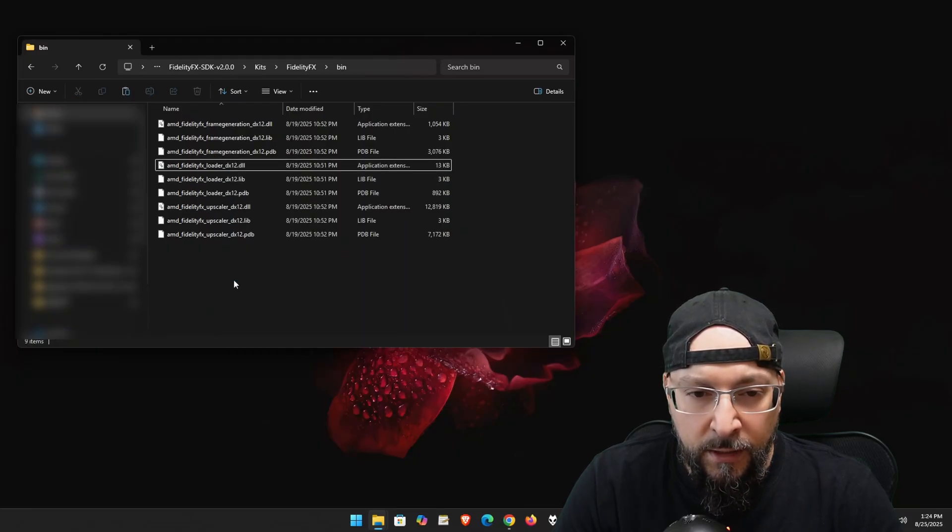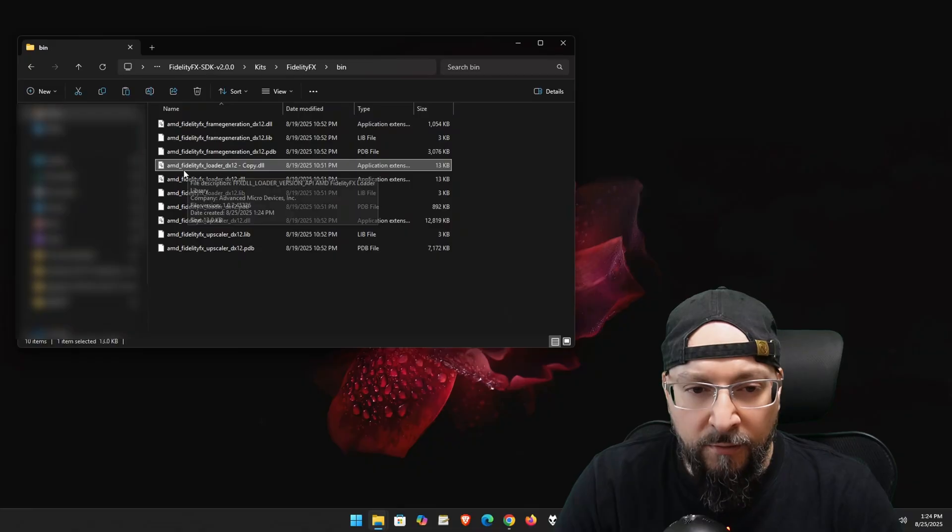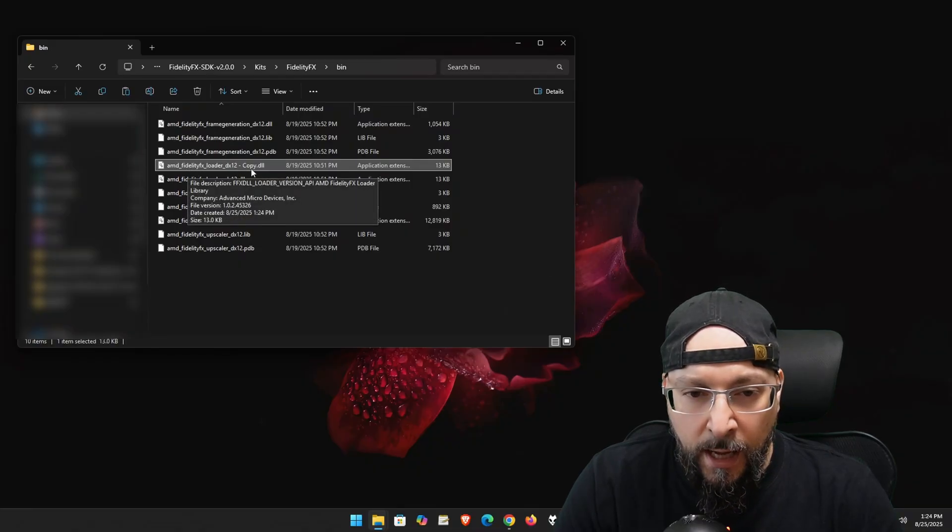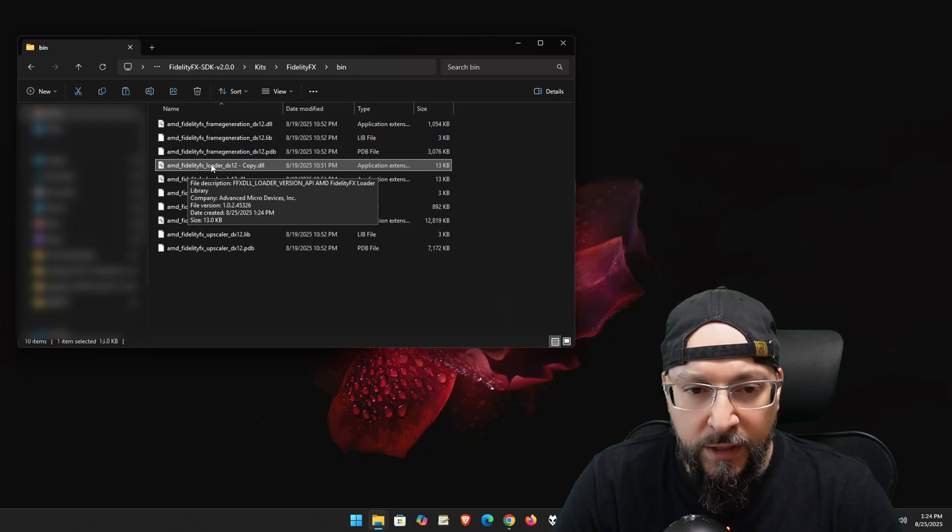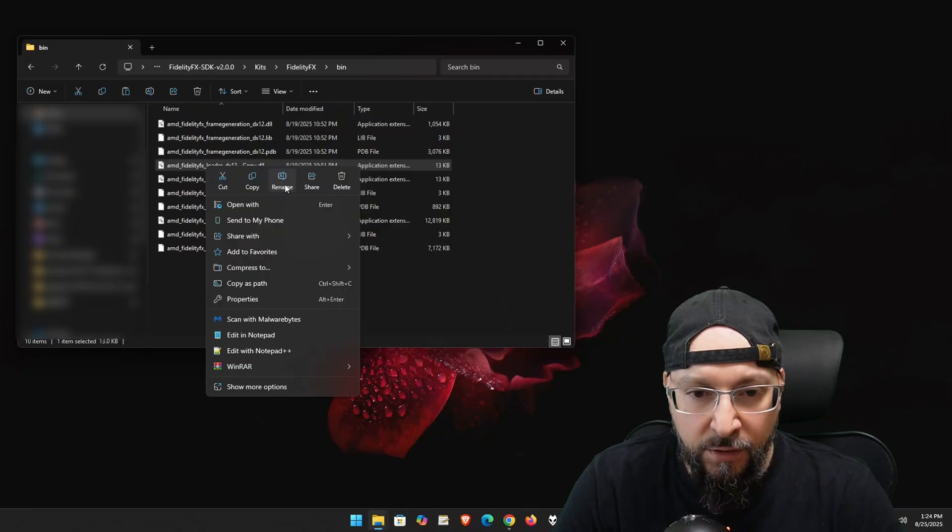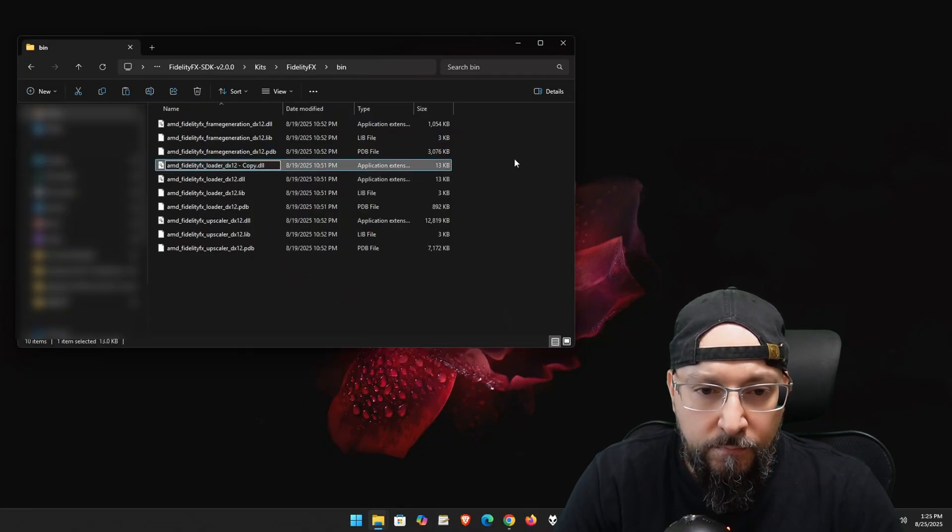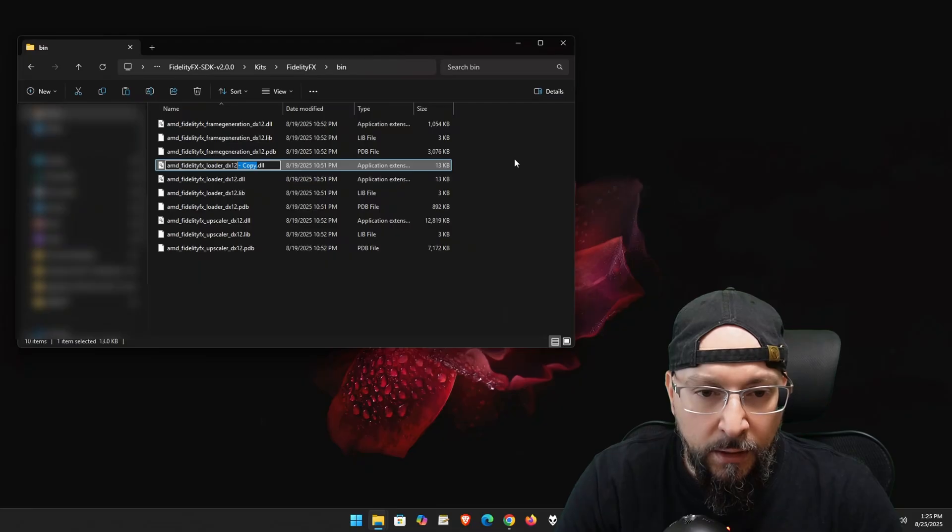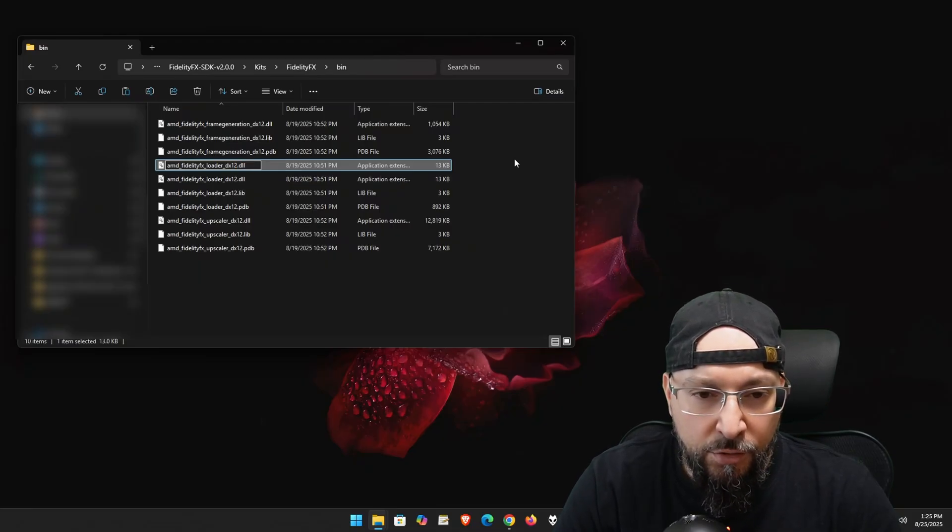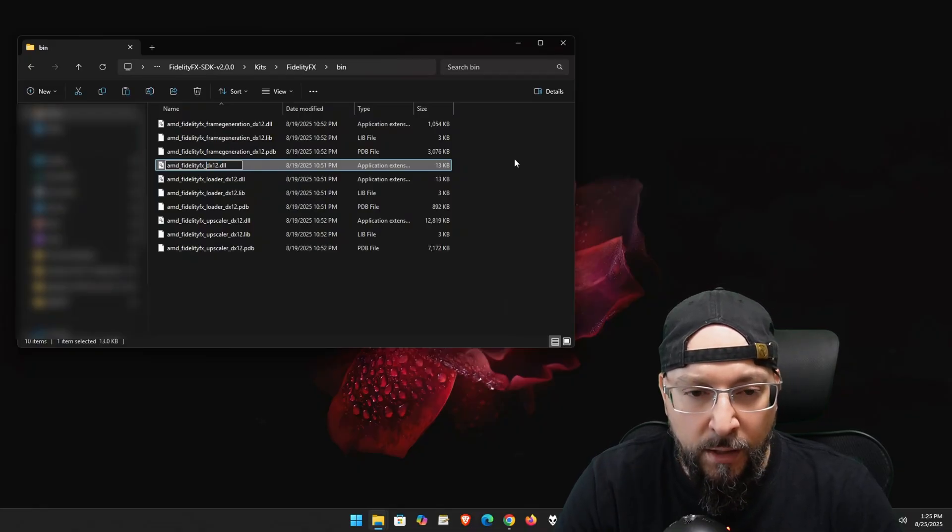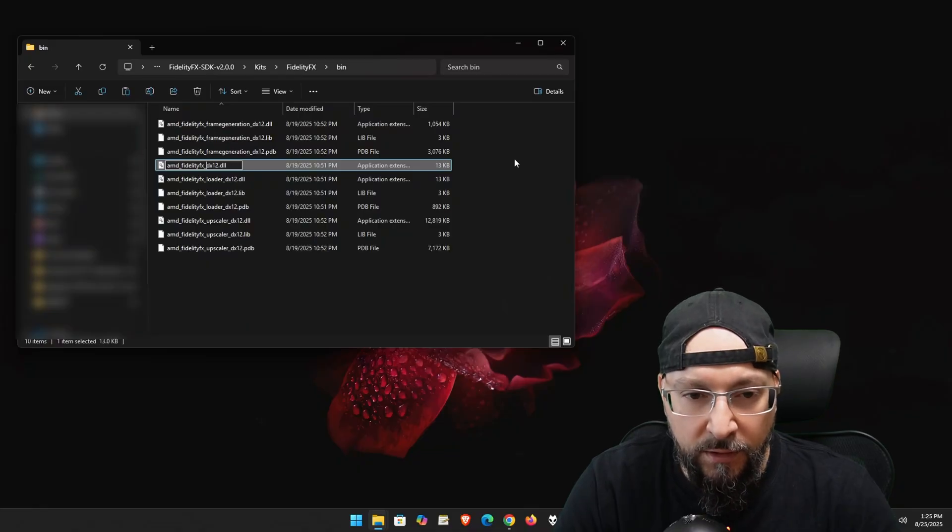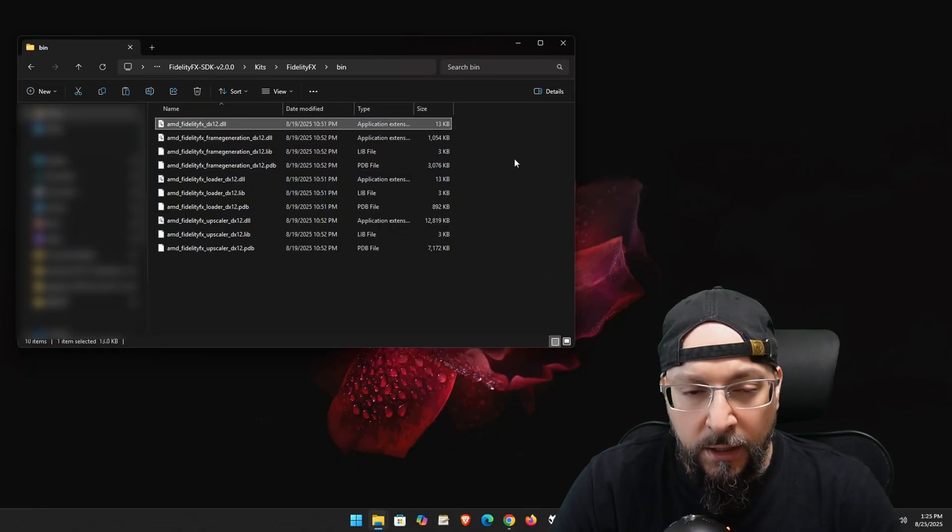And we will have a new file that just adds the dash copy dot DLL at the end. And this is the one we need to rename to the generic FidelityFX. So right click on it, rename again. And we're going to delete the dash copy part at the end. And then the underscore part until the L part from the loader word, hit backspace once. And we have AMD underscore FidelityFX underscore DX12 dot DLL.